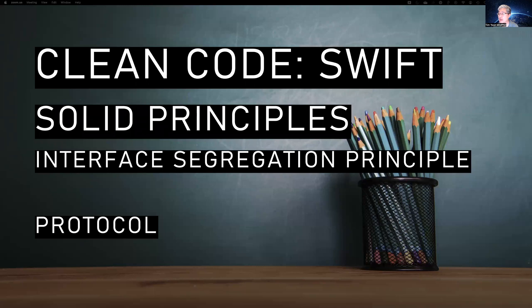Welcome back to my channel. My name is Tim Yoon, and today we're going to cover Clean Code using Swift.